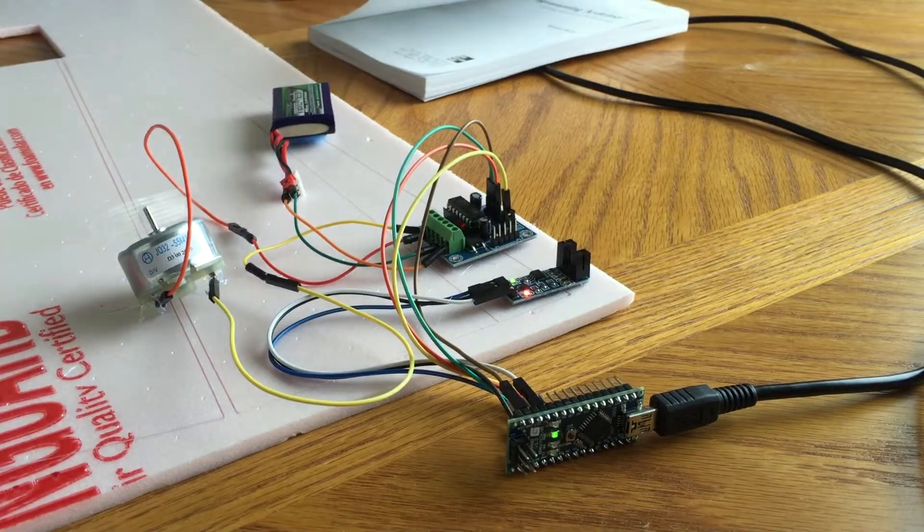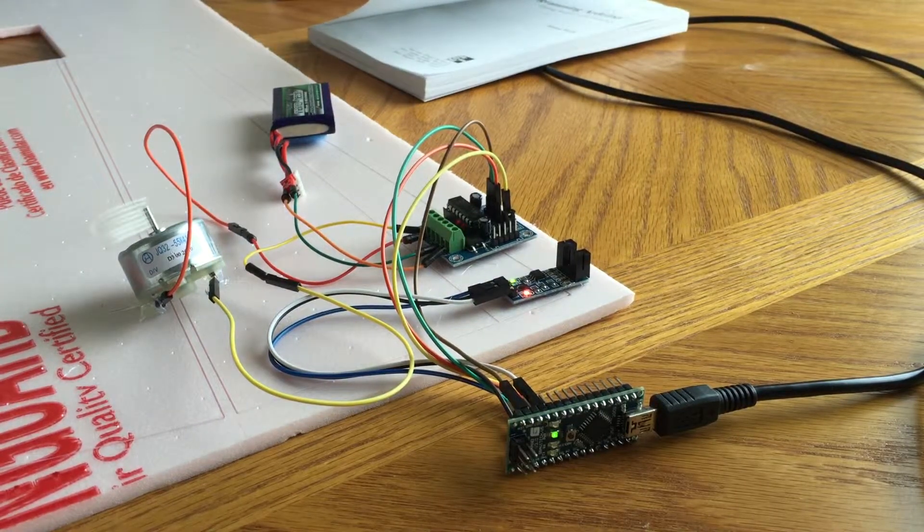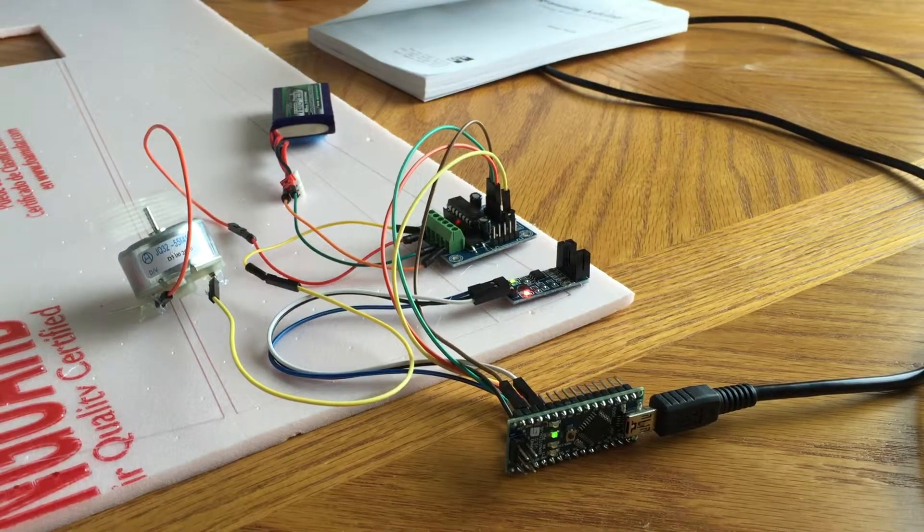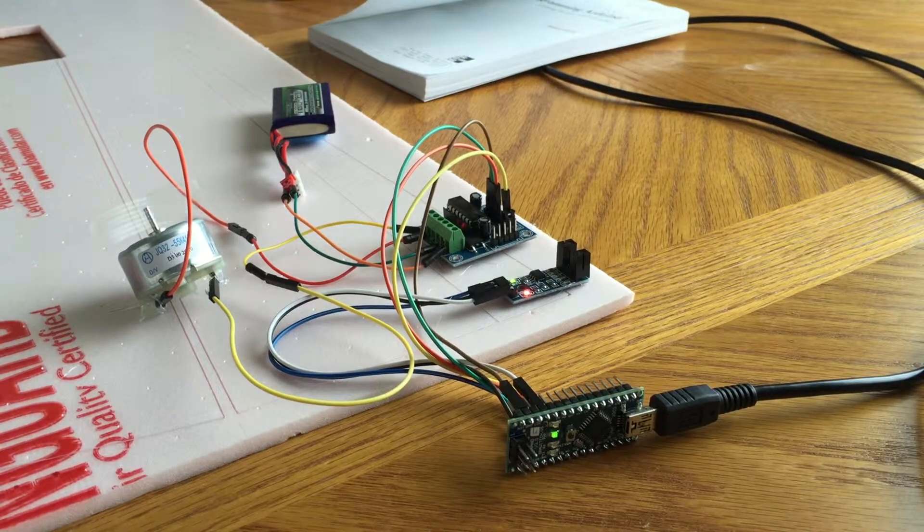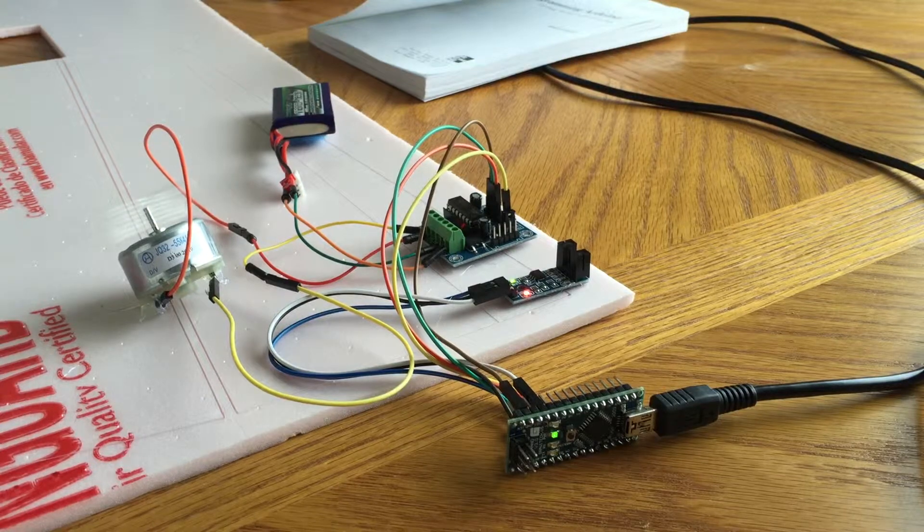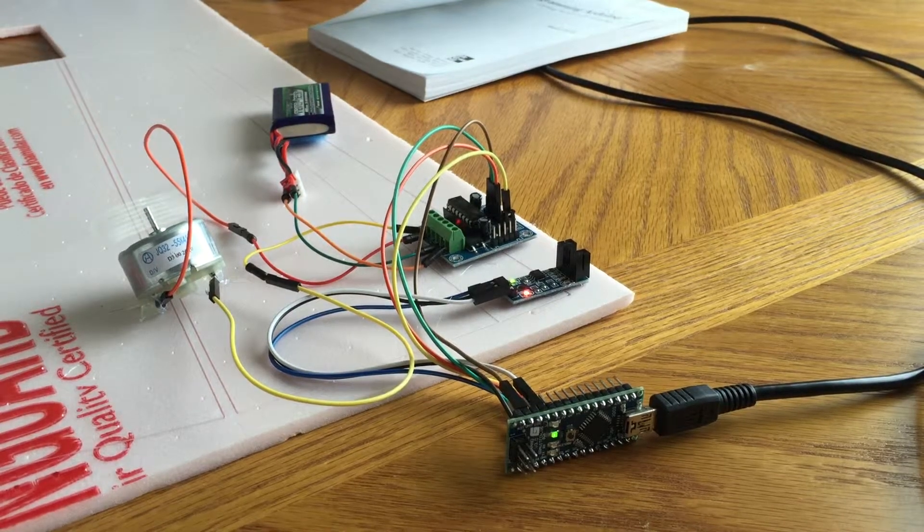By tying all these things together, I hope to be able to use this to build my ping-pong ball machine.